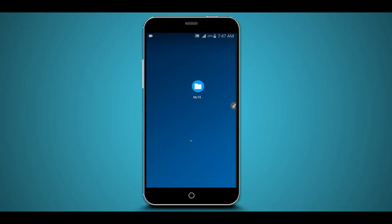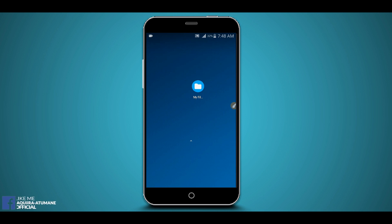Hey, what is up everyone, welcome back to a brand new video. In this video I'm going to be showing you how to root any Android device without using a computer, easy and simple. Before that, I want to ask you to subscribe to my channel and activate notifications to get notified about new videos. Let's get started.